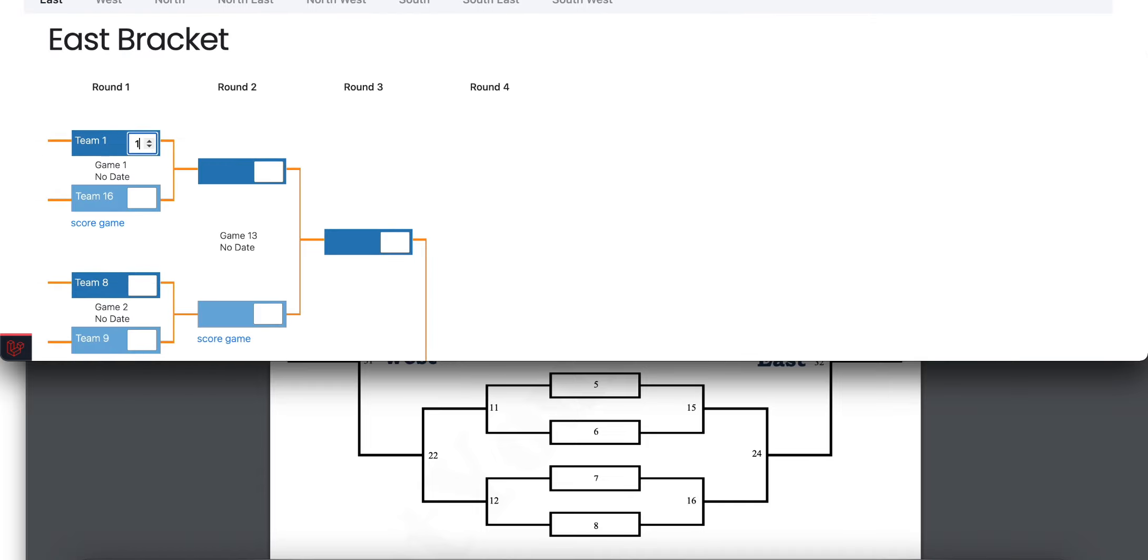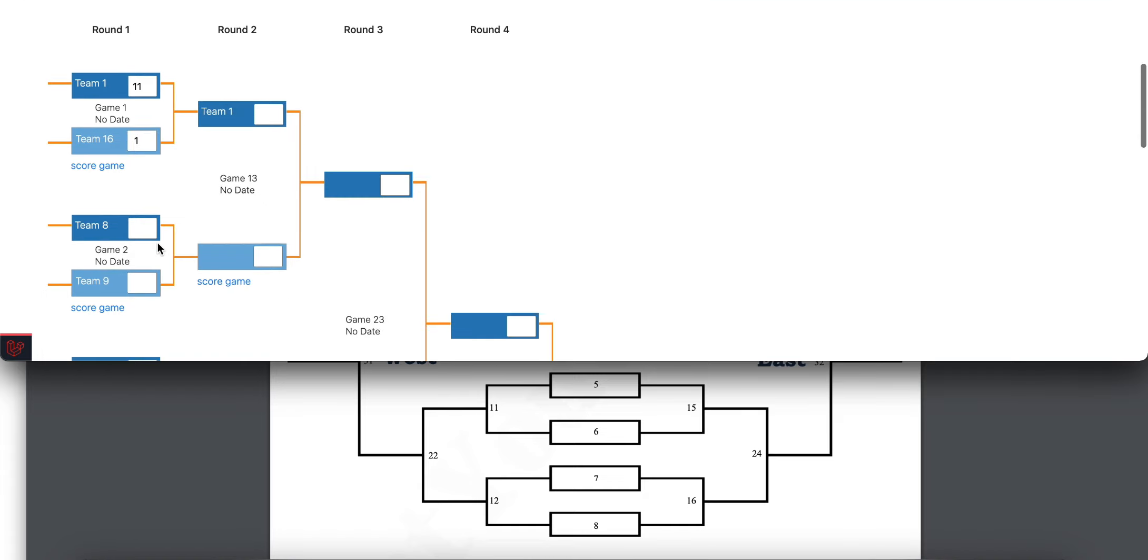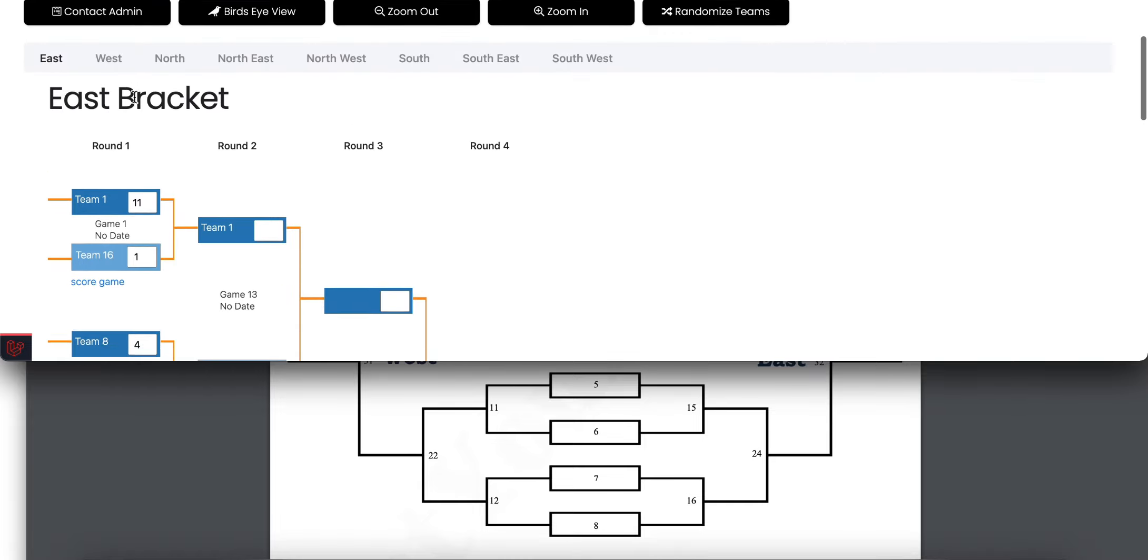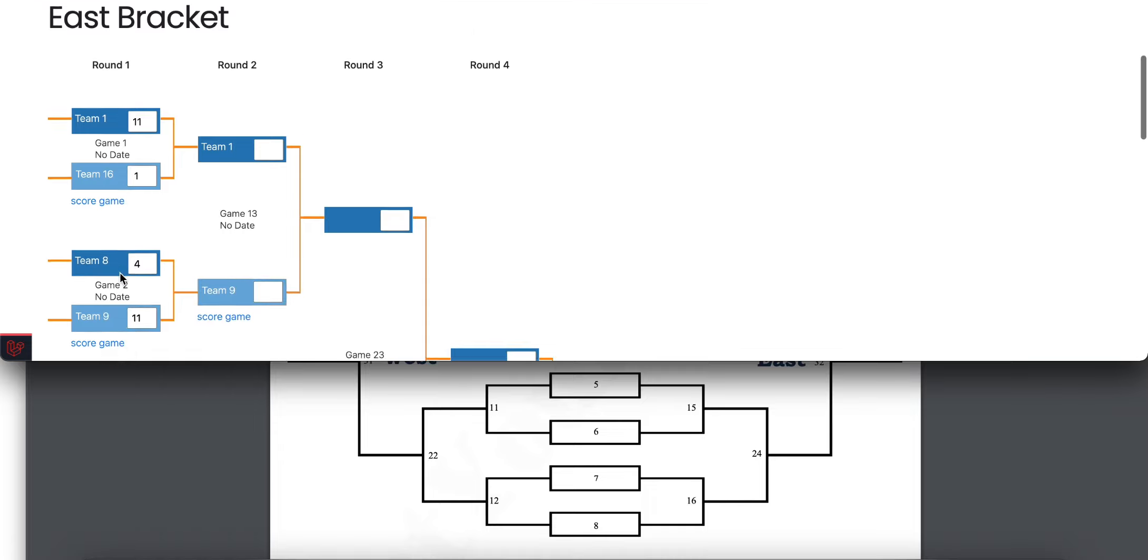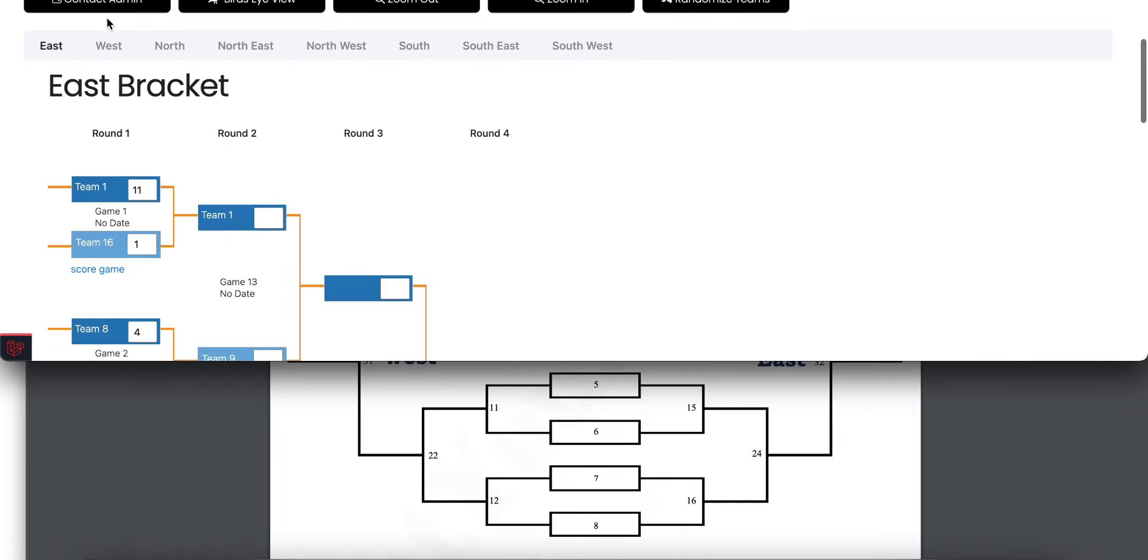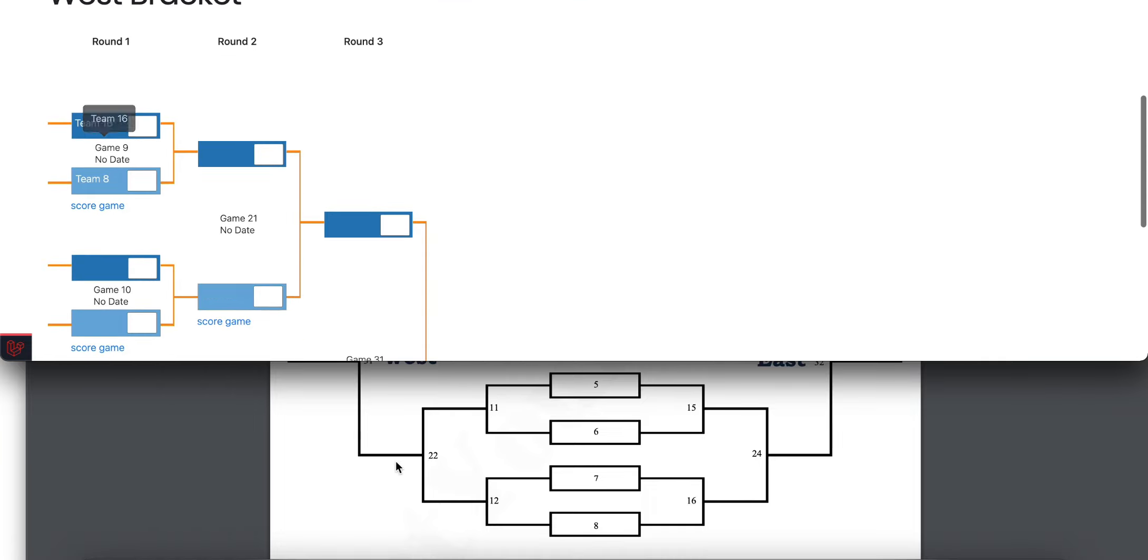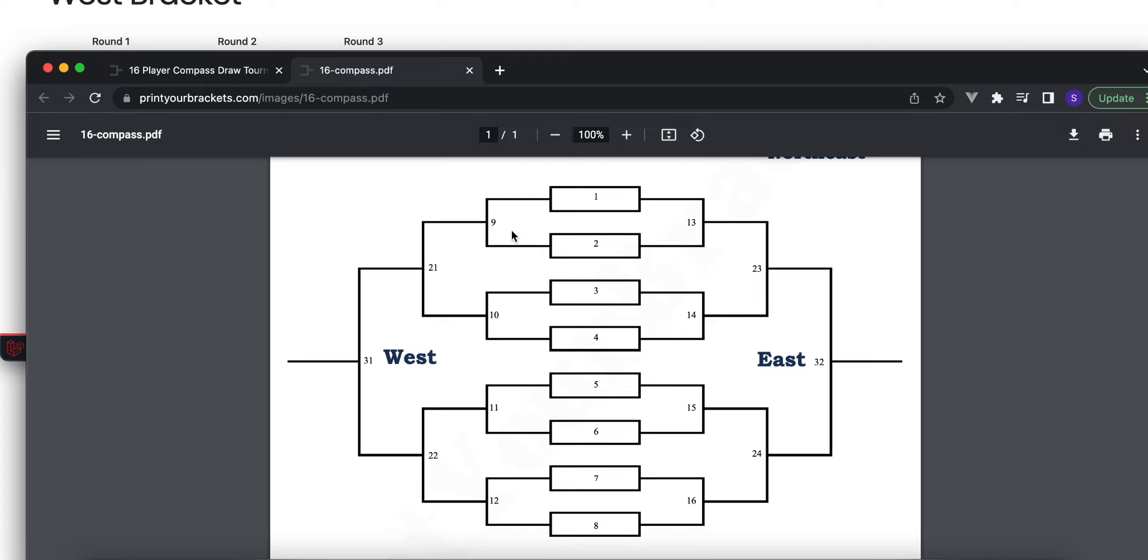Team 1 wins against Team 16 so they advance. Team 8 loses against Team 9. So now from that, the two losing teams—Team 16 and 8—are going to be placed in the west, which they are now, and they're playing this match 9 here.